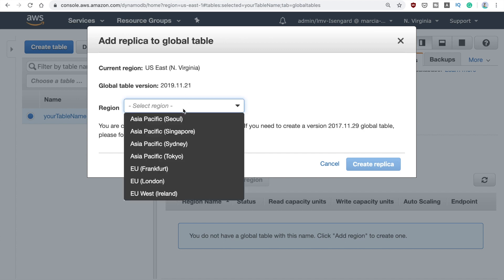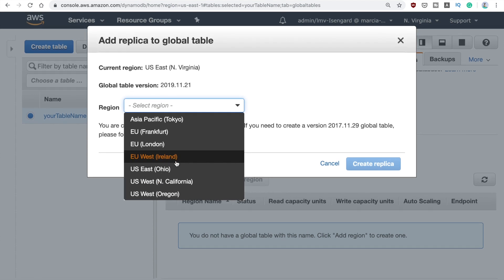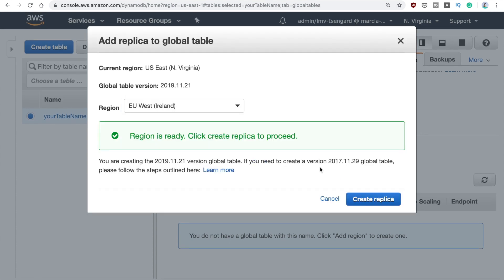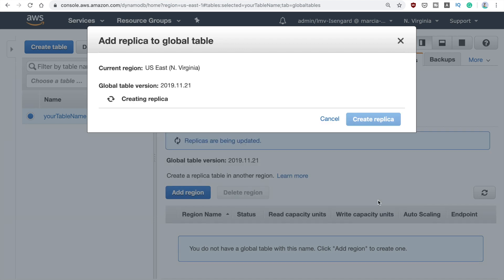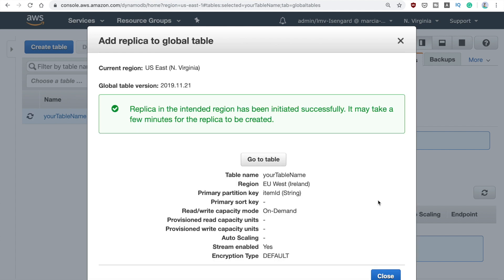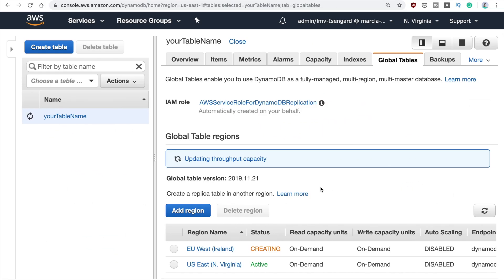Now with my table open, I go to Global Tables and here you can see 'Add a region.' You press it and select which region you'd like to have a replica of this table. I'll choose Ireland. I'll create the replica and this will take a little while — I'll come back when the replica is ready, as it takes a few minutes to get configured.